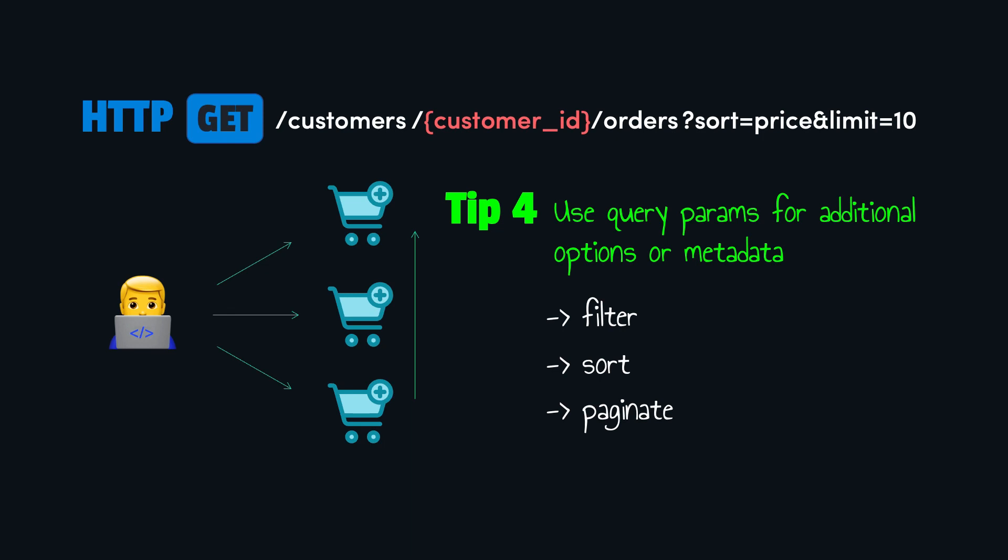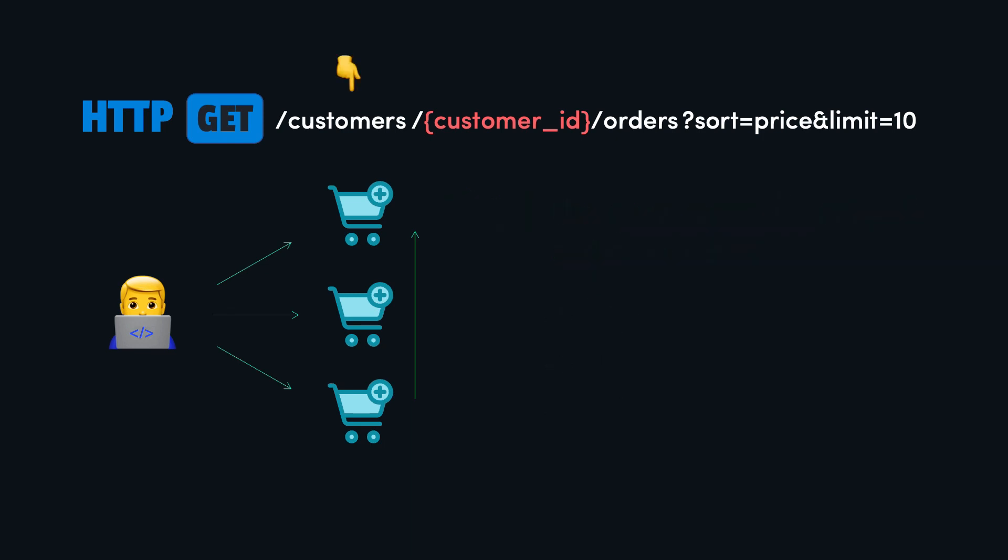To summarize, in this example, we use customer as a resource, then orders as a sub-resource, then we used query parameters to get further options on those resources.